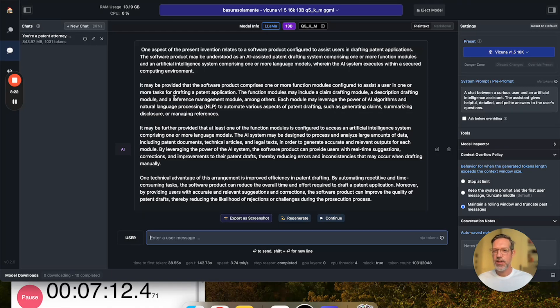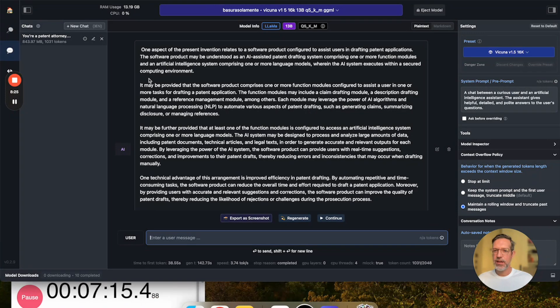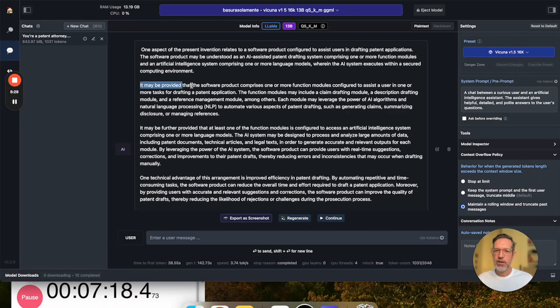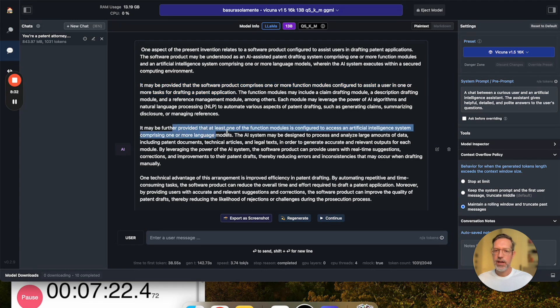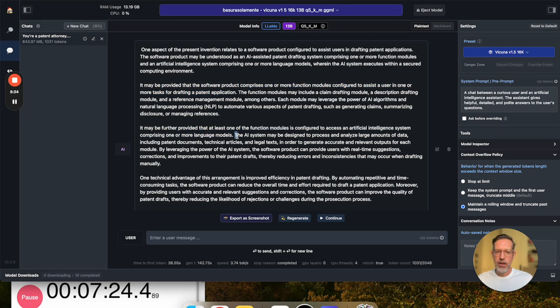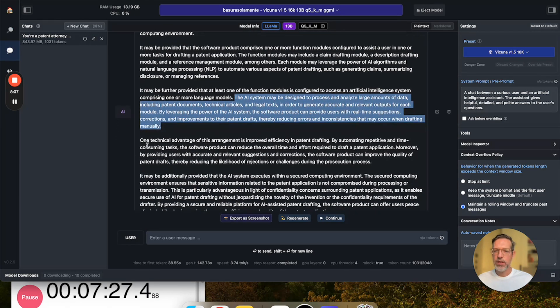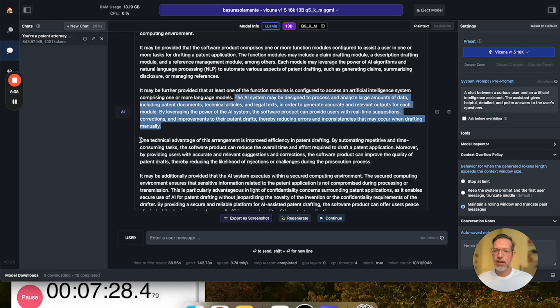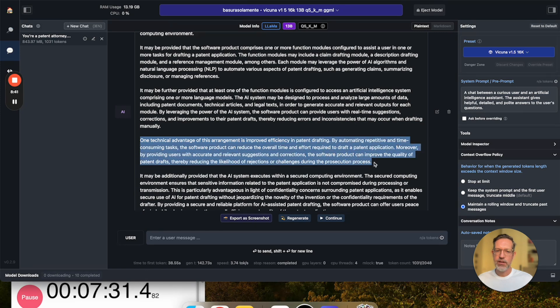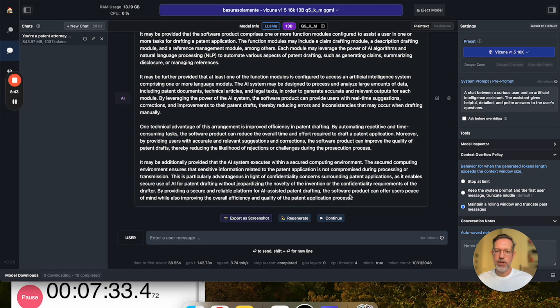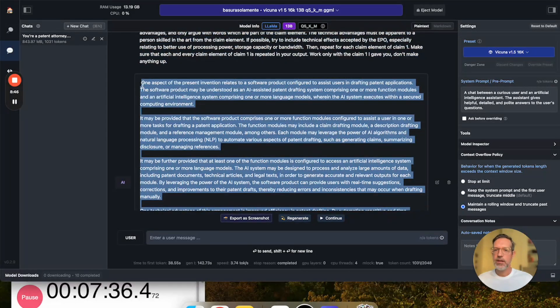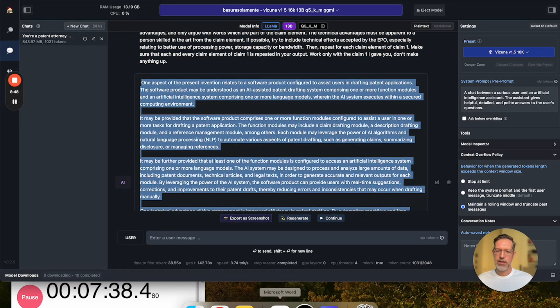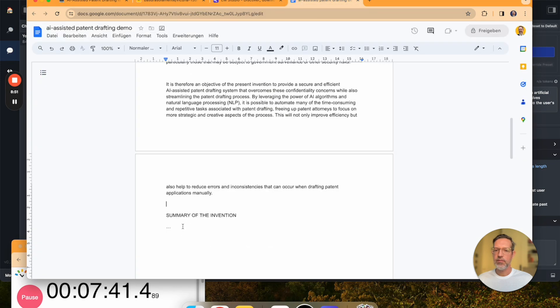The summary section for claim one is finished. We can see that the LLM has done a pretty nice job in breaking up the claim into its individual elements and then for each element the LLM has inserted some kind of explanation of what it all means and then a nice explanation of technical advantages of the respective claim element.